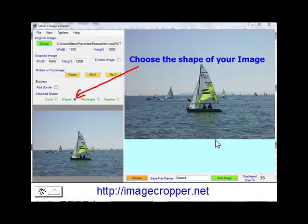Next, choose the shape of your final image: circular, elliptical, rectangular, or square.